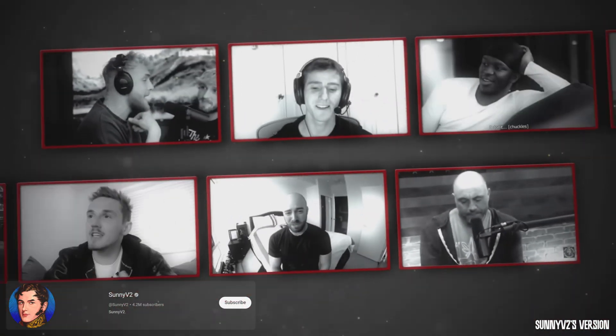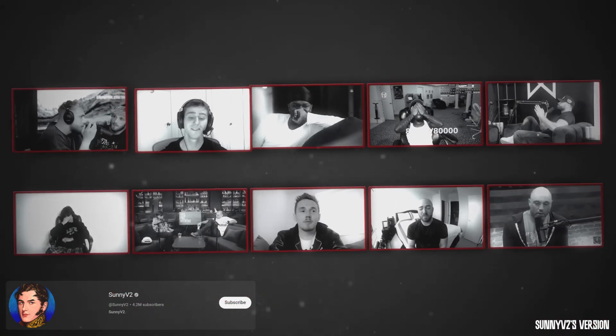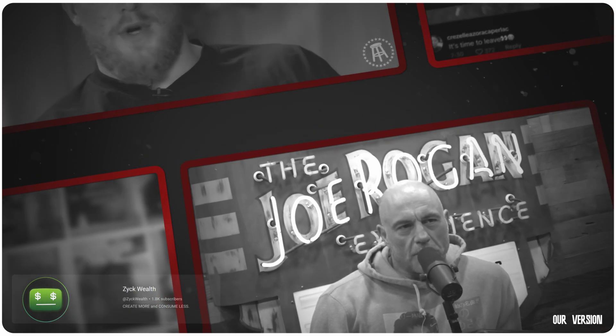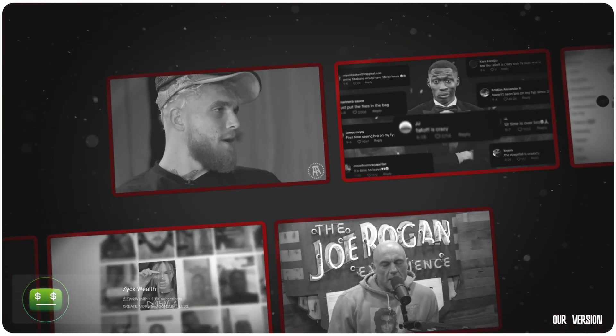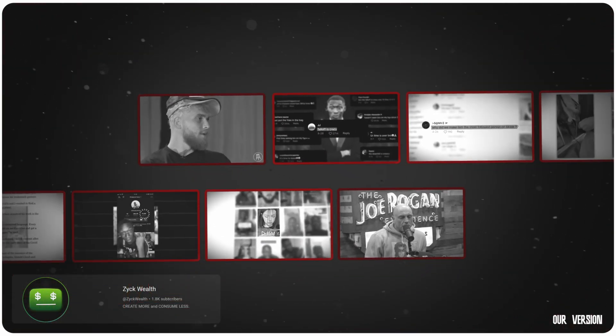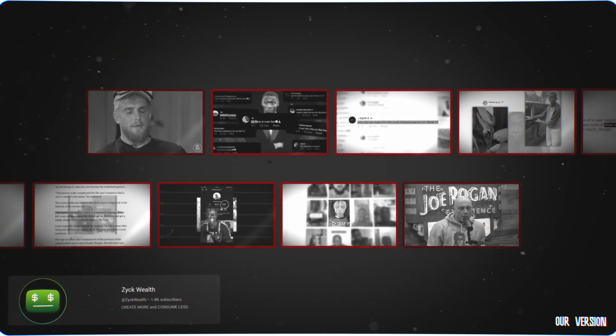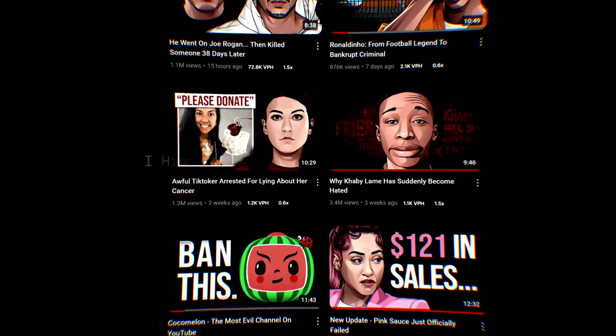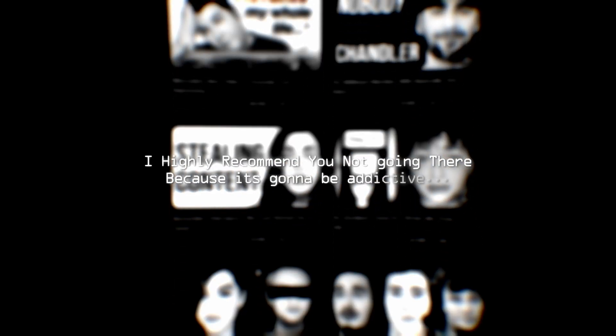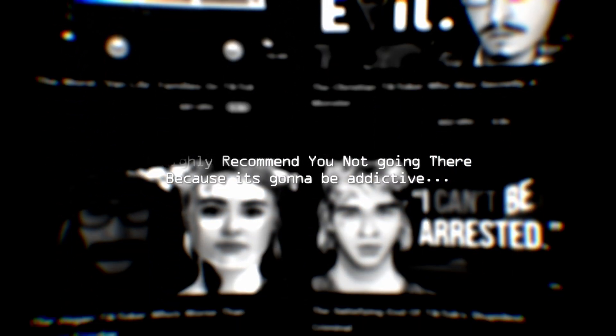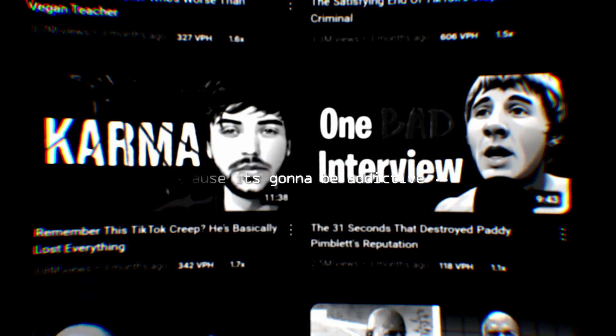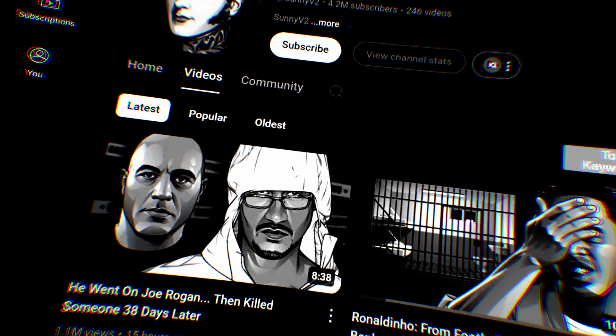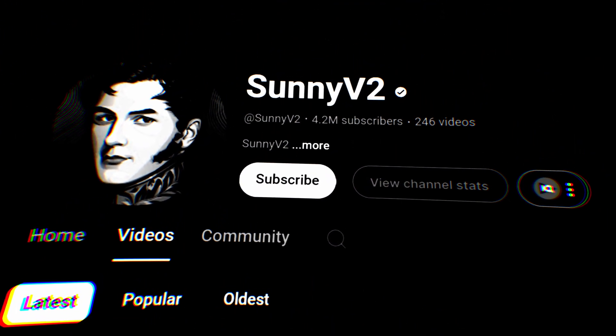If you don't know about this guy, Mr. Sunny Video, you're probably not been to the controversial side of YouTube and I highly recommend you not going there because it's gonna be a bit addictive. But we know what's more interesting about these channels and about these videos - they easily get millions of views no matter whatever duration the videos have and it all comes down to storytelling and editing.